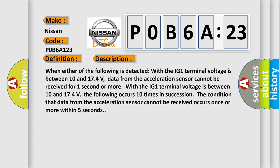With the IG-1 terminal voltage between 10 and 174 volts, the following occurs 10 times in succession: the condition that data from the acceleration sensor cannot be received occurs once or more within five seconds.